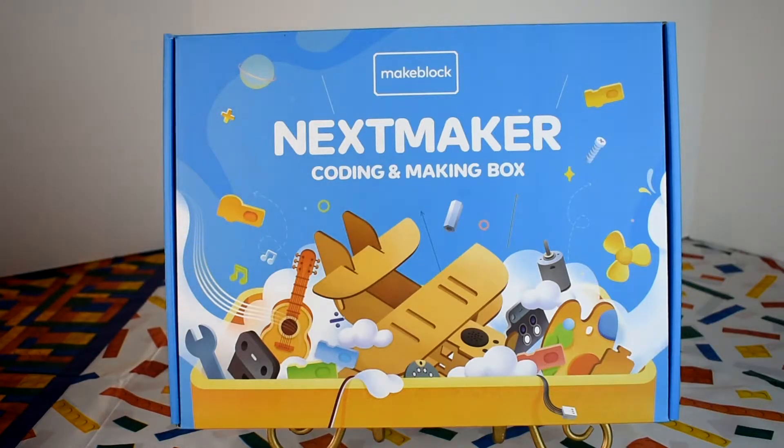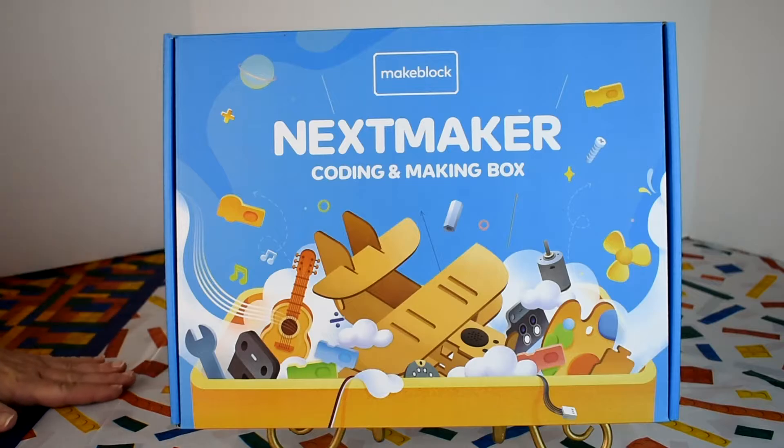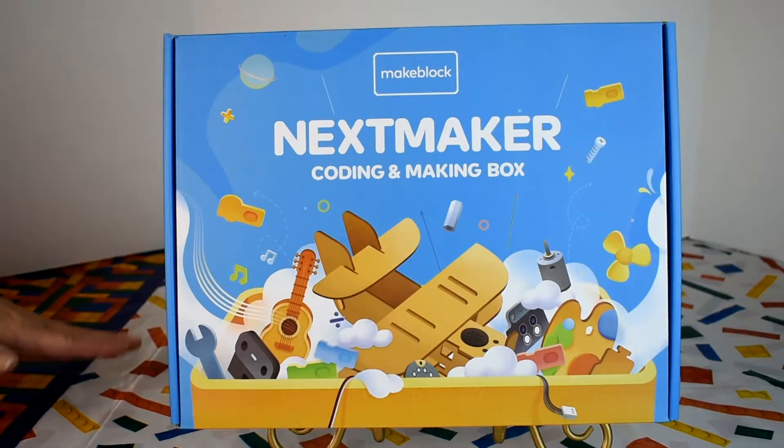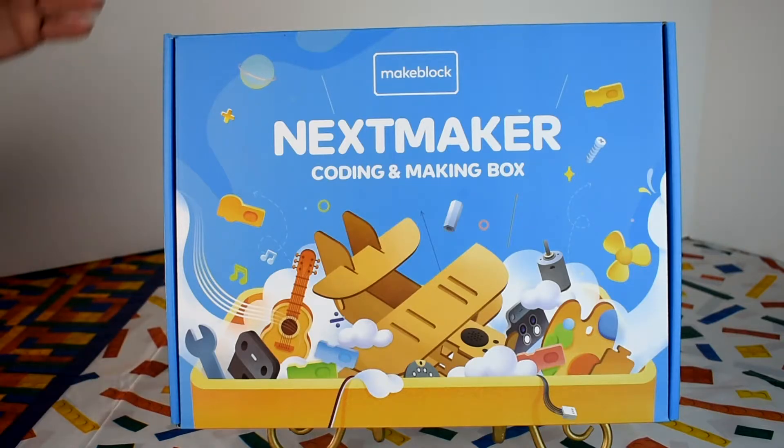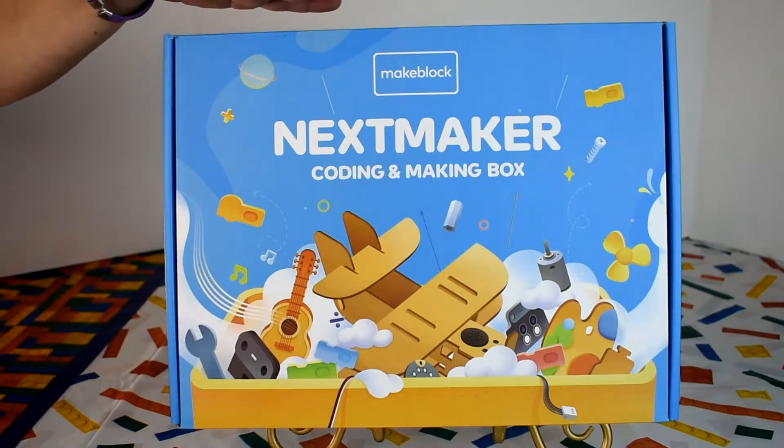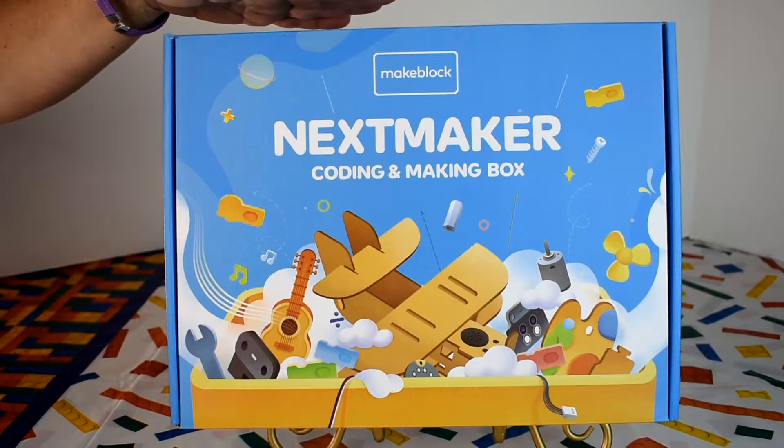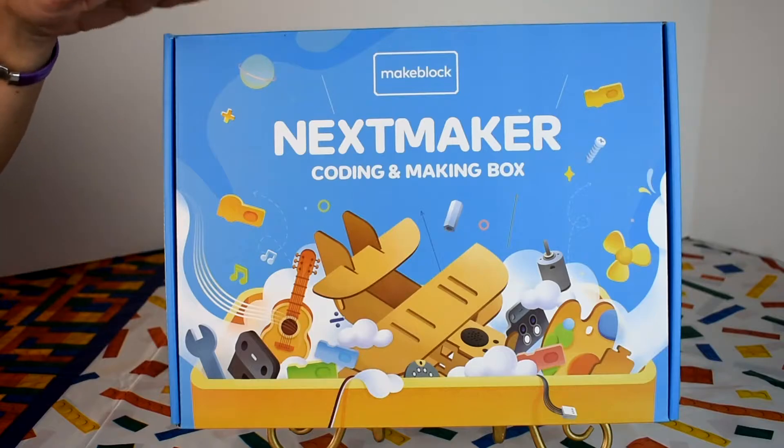These STEM boxes can be used with any computer that has a Chrome browser. Each contains hardware, software, and courses.